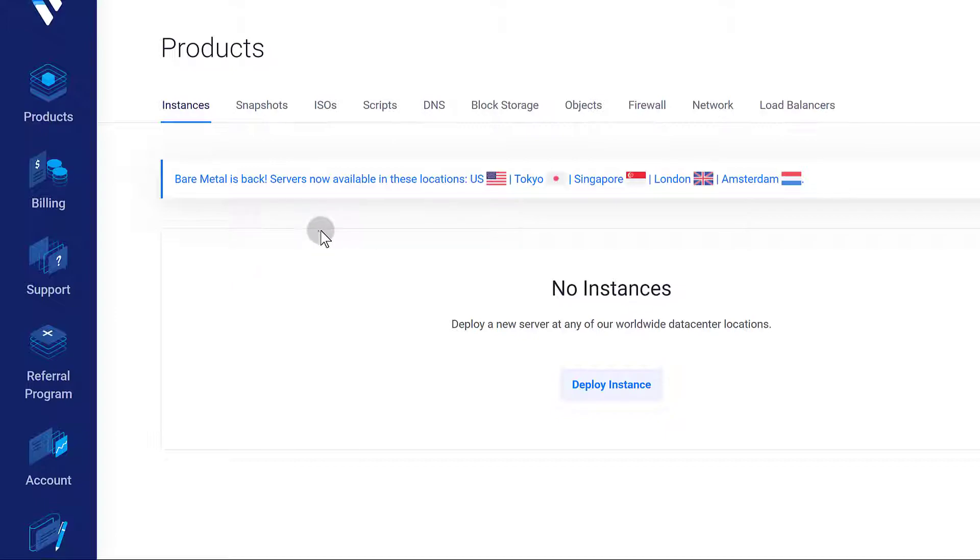So let's just get started in the next video. What I'm going to do is deploy the first instance of Debian 10, and once we install Debian 10, I'm going to start setting up the server.